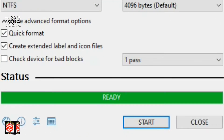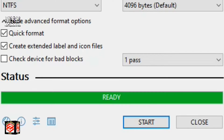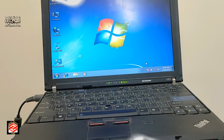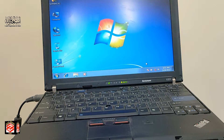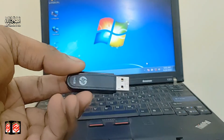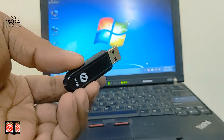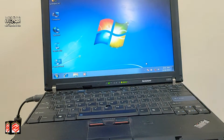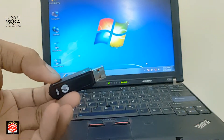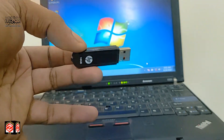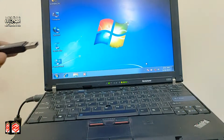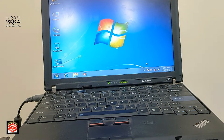Our bootable USB is ready. We will now start the procedure to install Windows on the computer. We plug in our USB pen drive to the laptop.